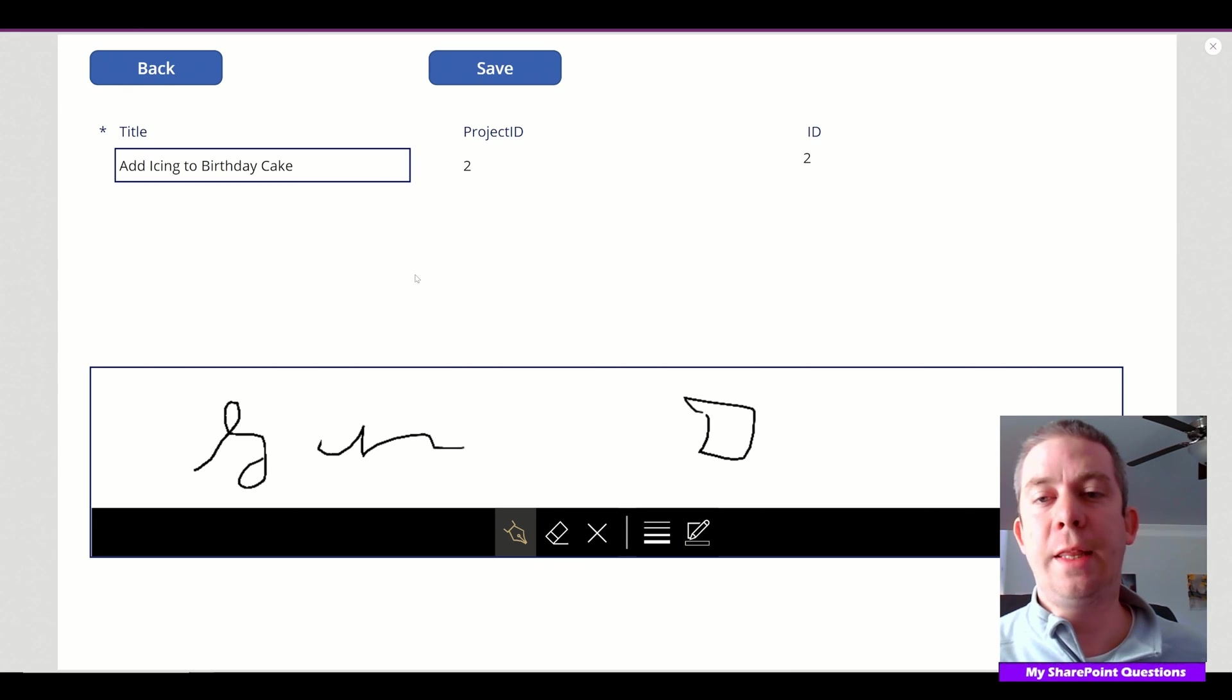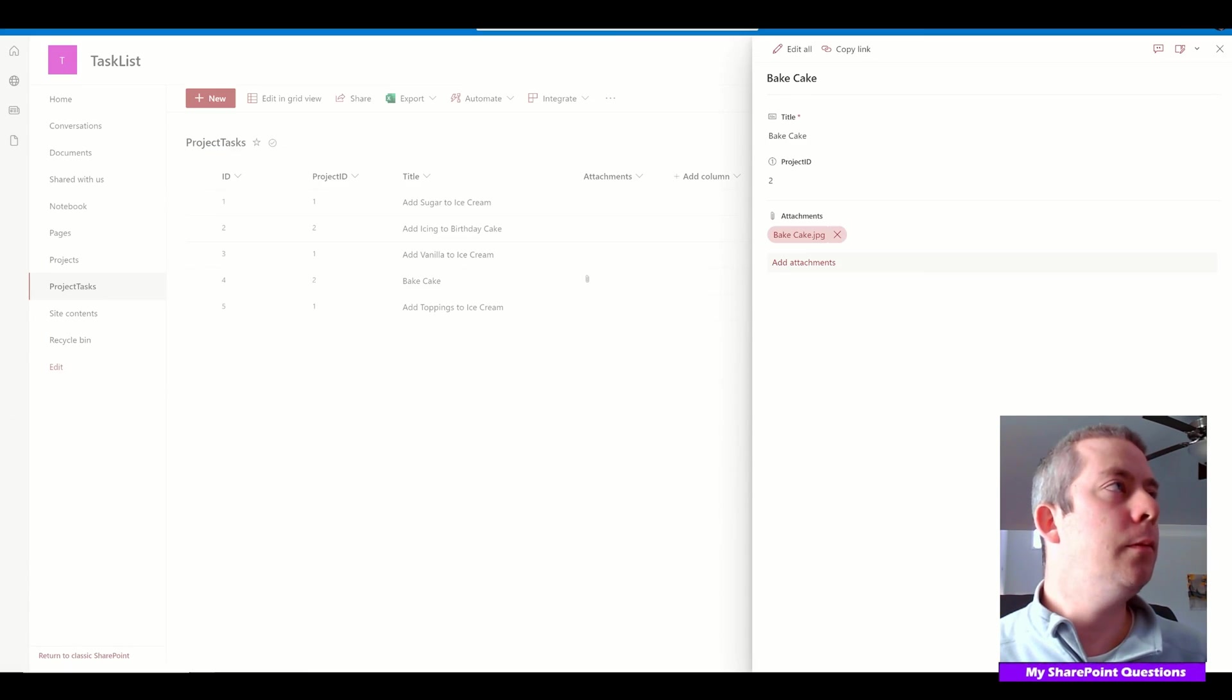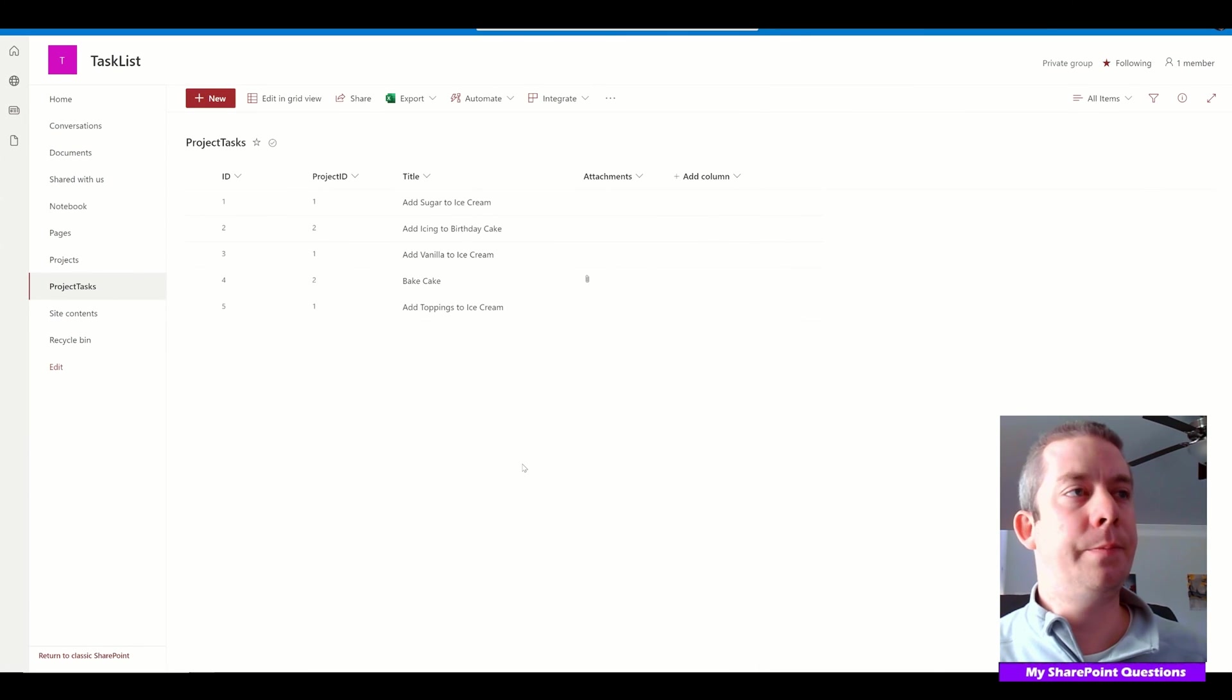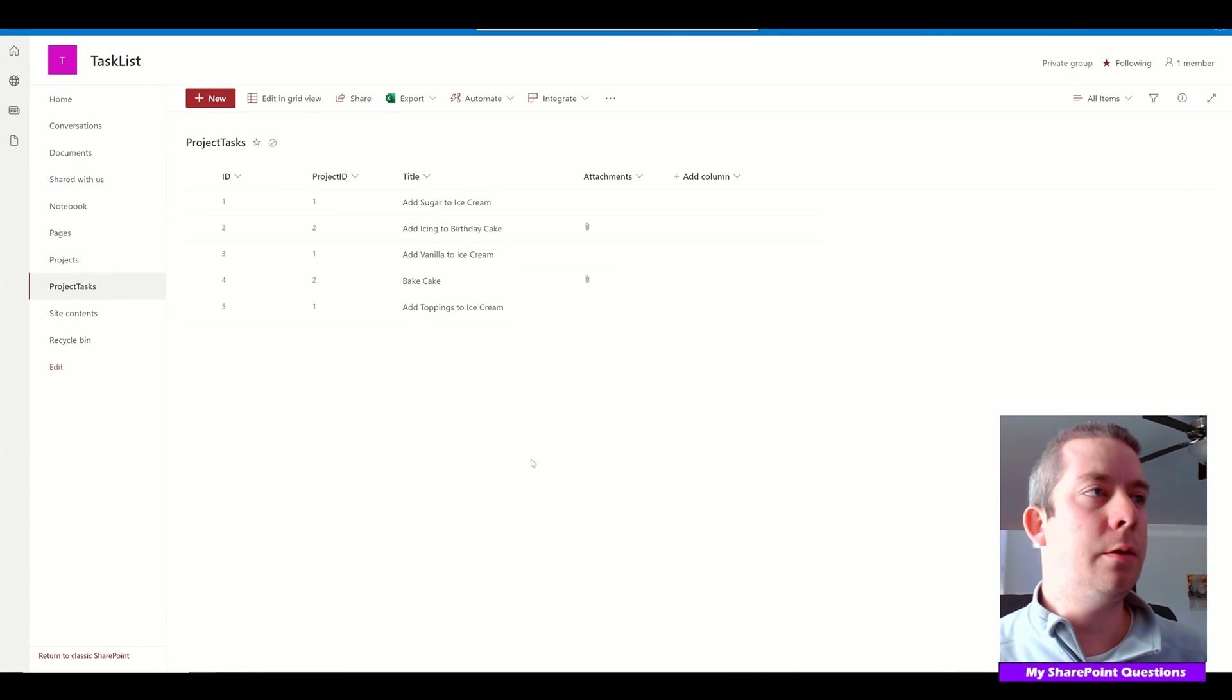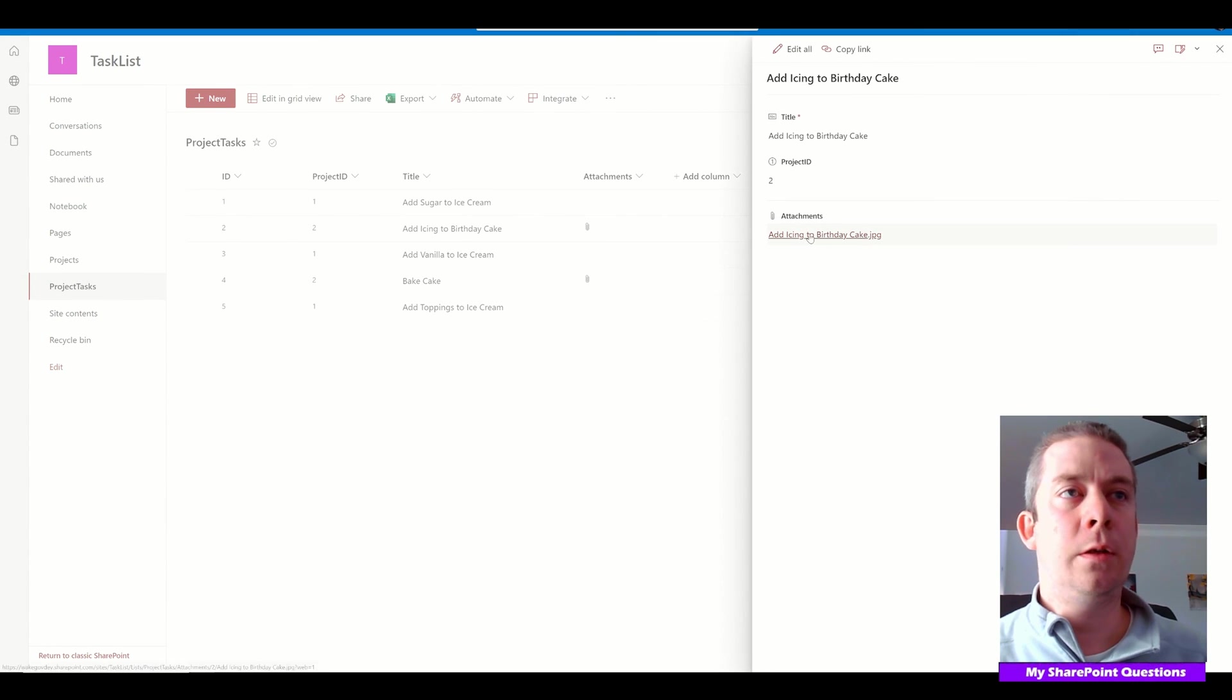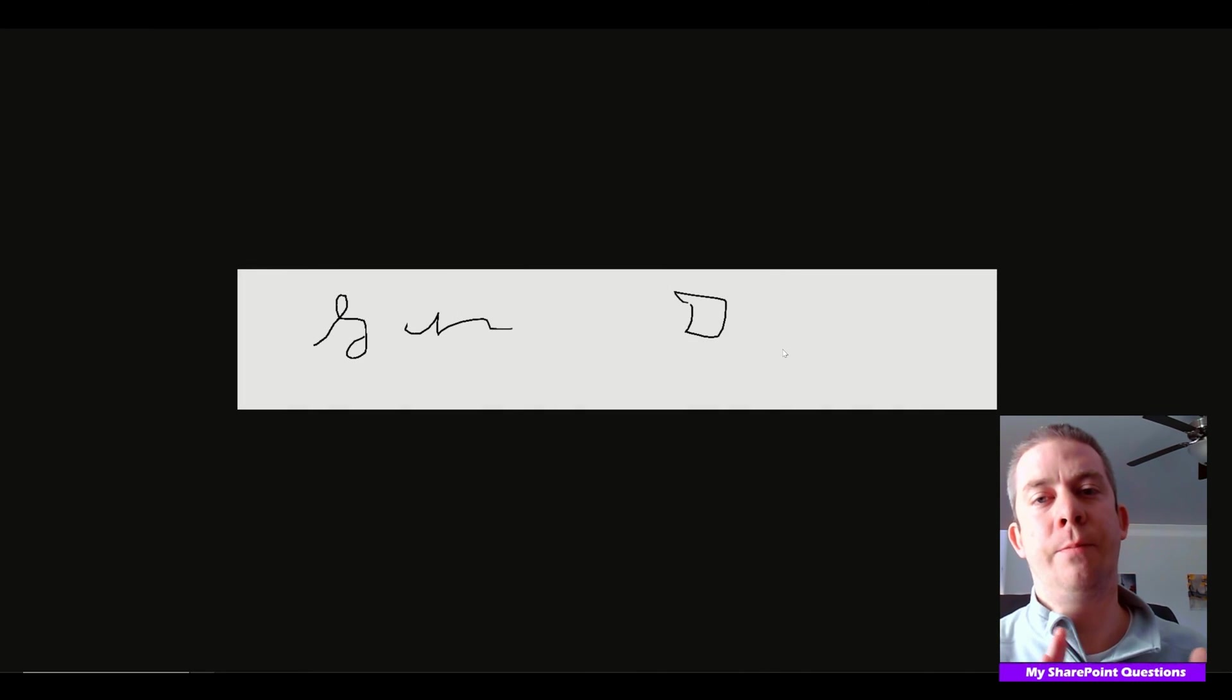It's running that Power Automate. Back to SharePoint, refresh. Add Icing to Birthday Cake—load it. We have our signature.